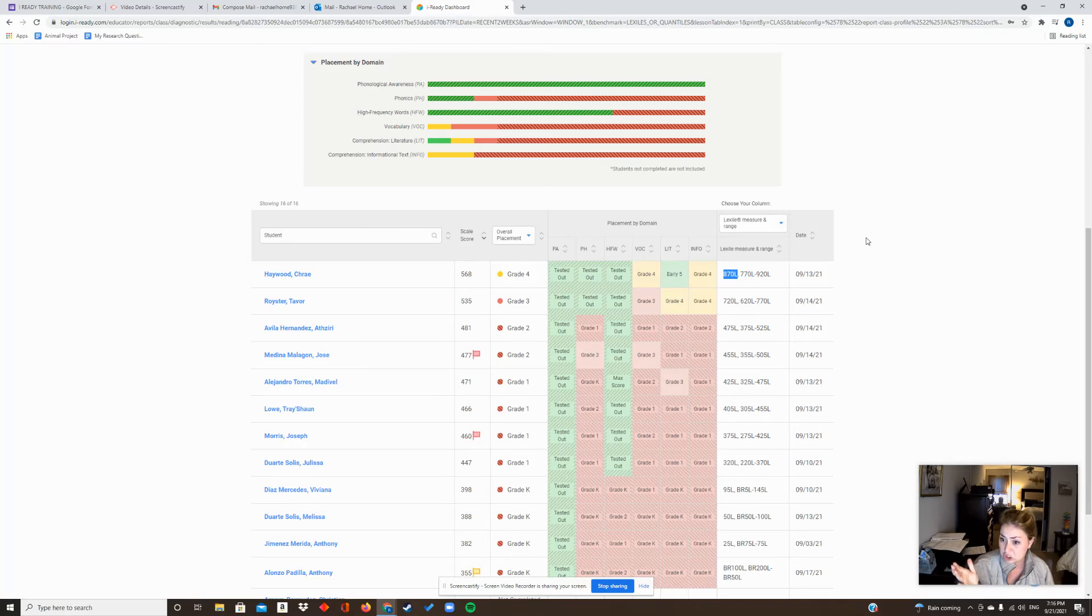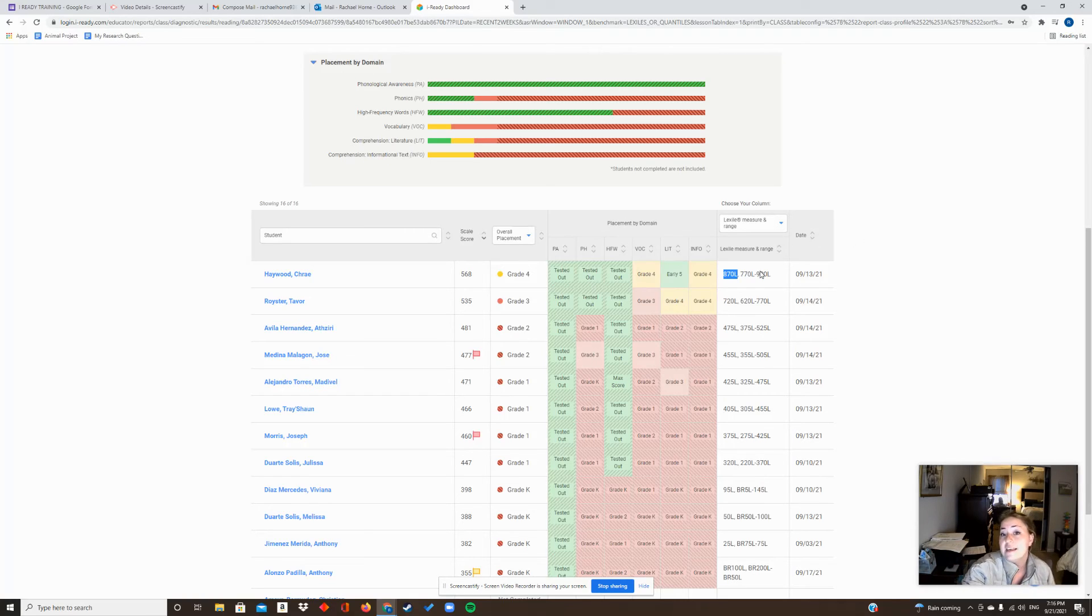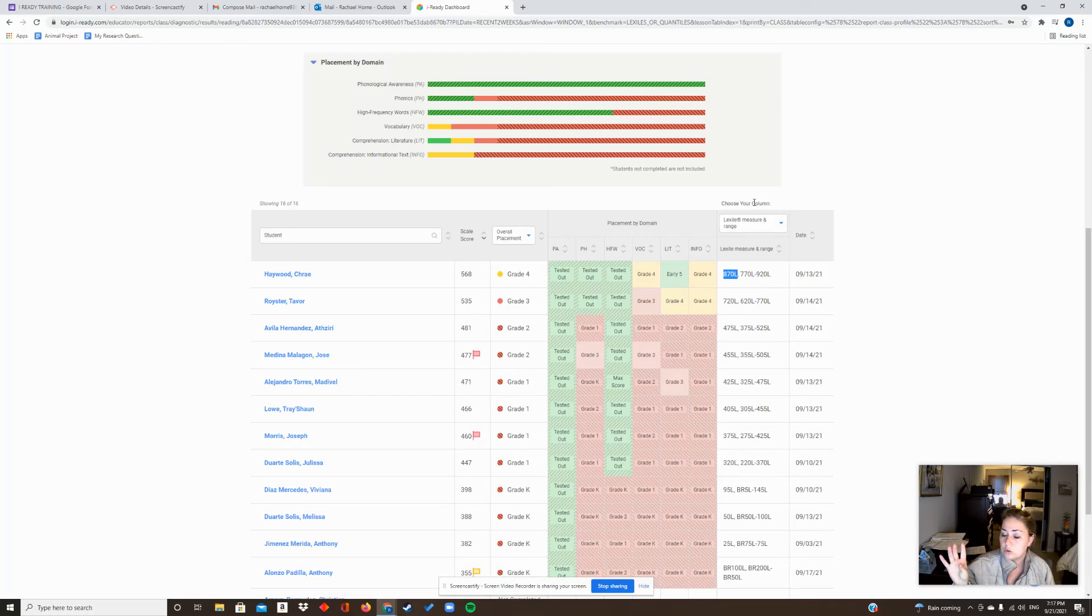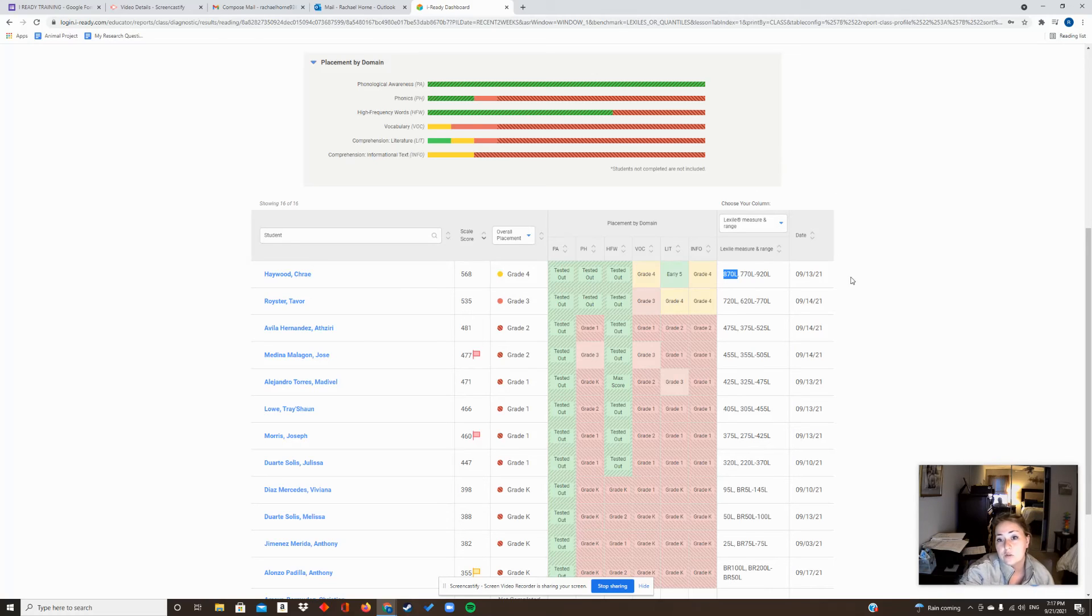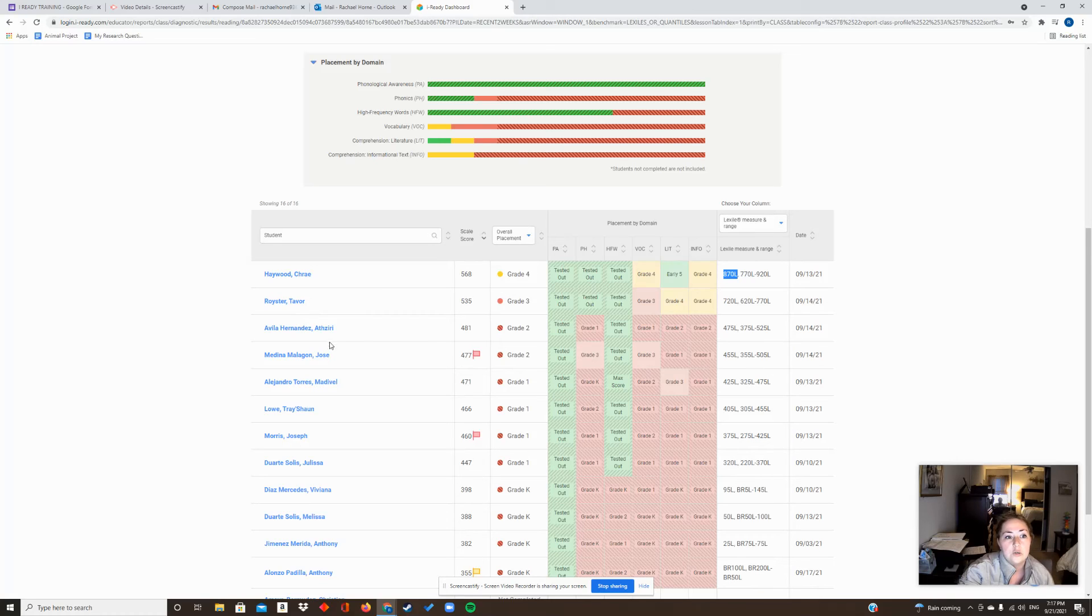So this week in PLC, either today or whenever your PLC is, I'm going to give you some correlation charts that'll show you how you can take this lexile and equate it to a letter so that'll help you when you're pulling lettered books.